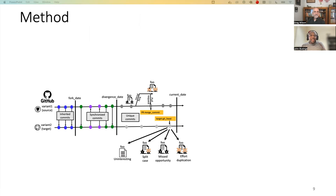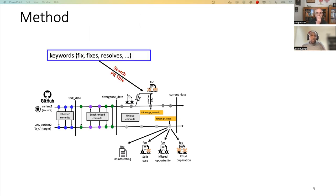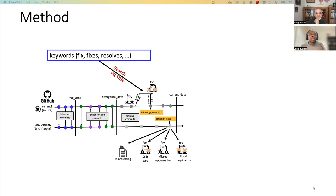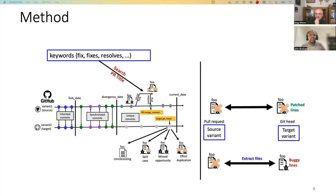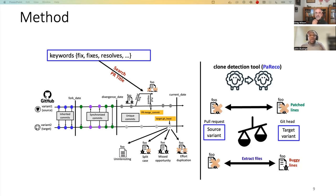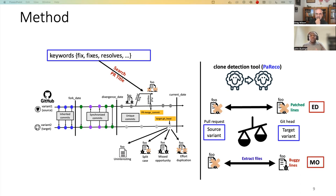So the method that we used: one, we searched for keywords in the pull requests that have been merged that were fixed. The keywords like fixes, resolves that were merged back into the different variants that we're investigating. For example, here is a pull request that was fixing a bug and has been merged back into variant one. And then we extracted files from the pull requests of the source and also extracted files from the git head of the target. So using a tool that we developed, which uses a clone detection tool called Pareco, we compare these files and we're able to identify cases of effort duplication and missed opportunity.